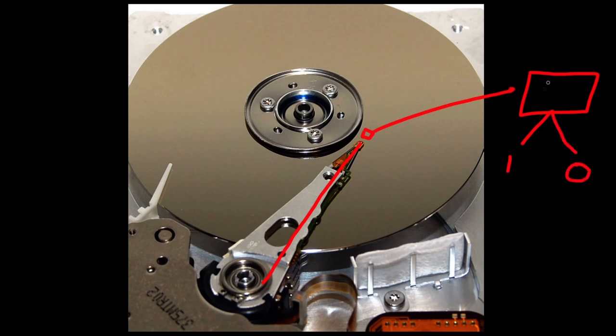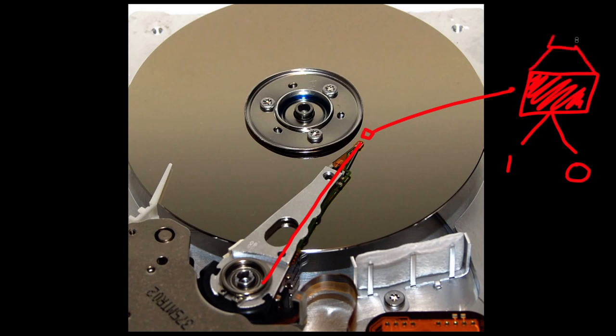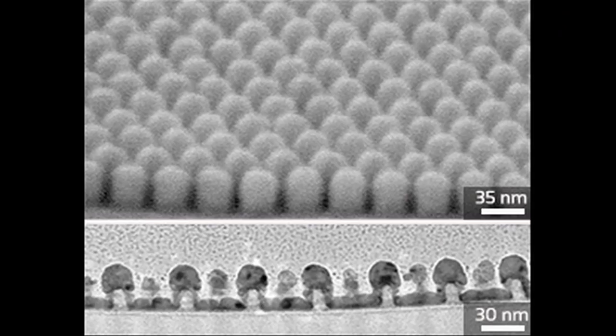So long story short, the size of a bit has been rapidly shrinking since the days of punch cards. A hard drive in a modern computer can be thought of as billions of tiny magnetic cells.